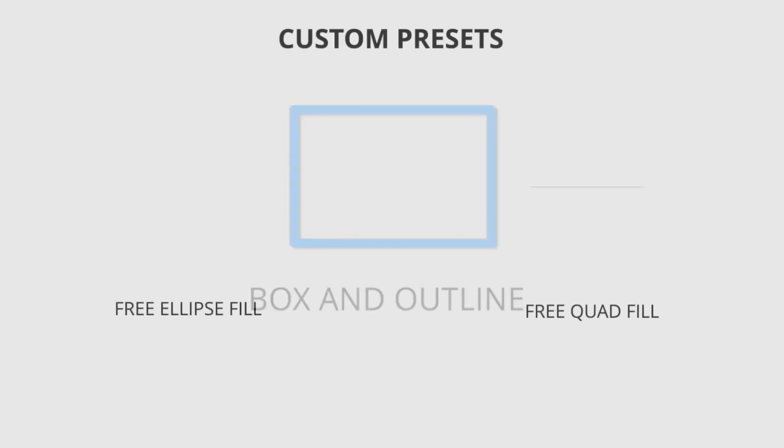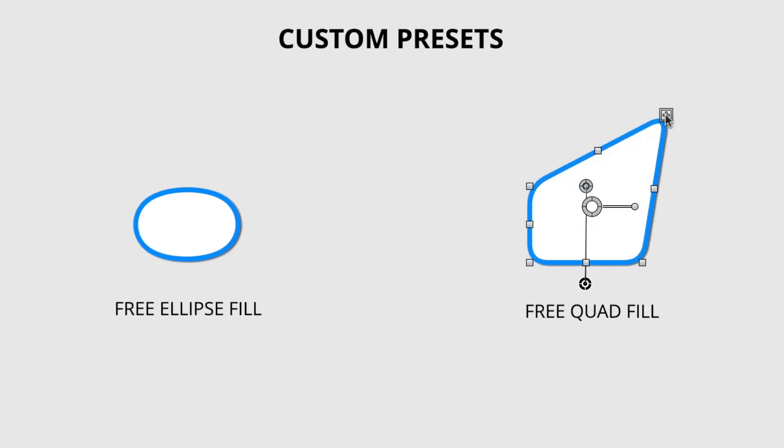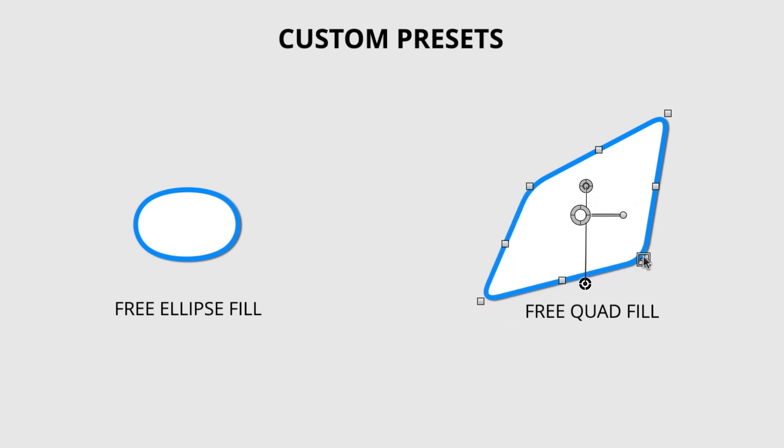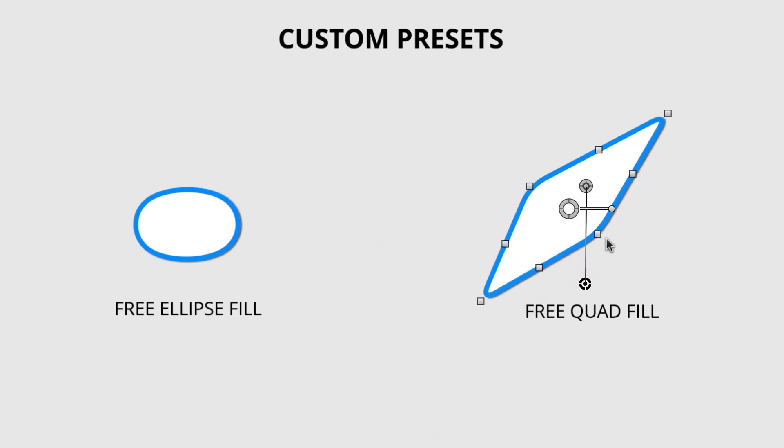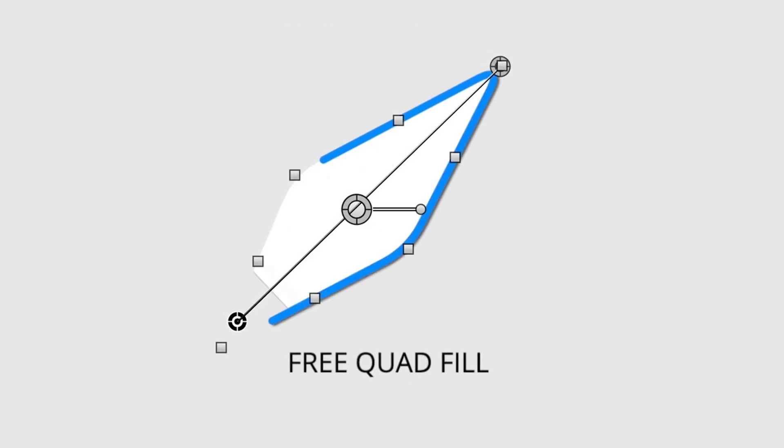Unique from the other templates are the free-transforming Ellipse Fill and Quad Fill. With a four-corner on-screen control, you're free to distort the shapes into custom ways to fit your needs. The independent two points control the speed and direction of the shape-fill animation.